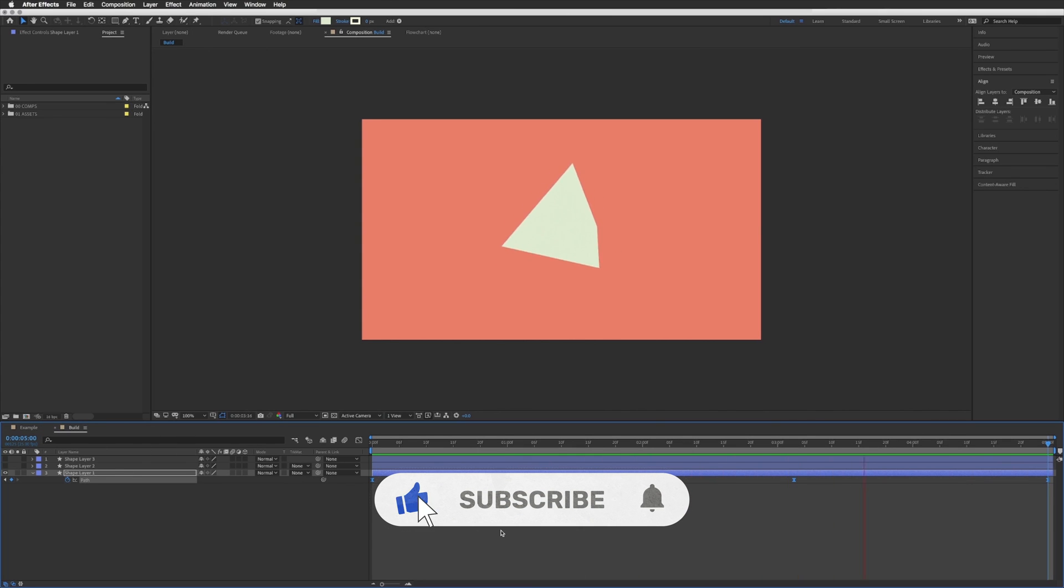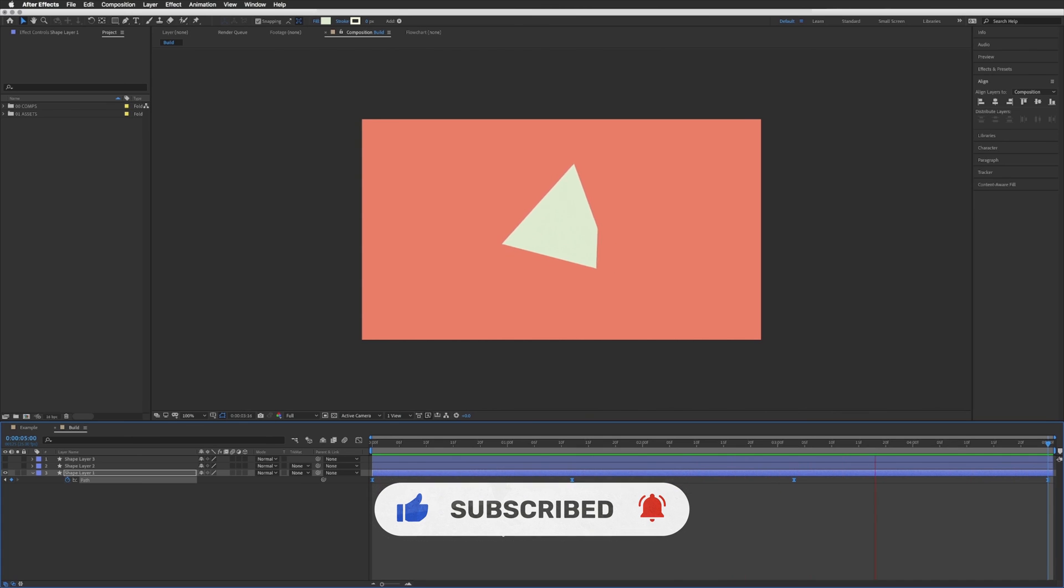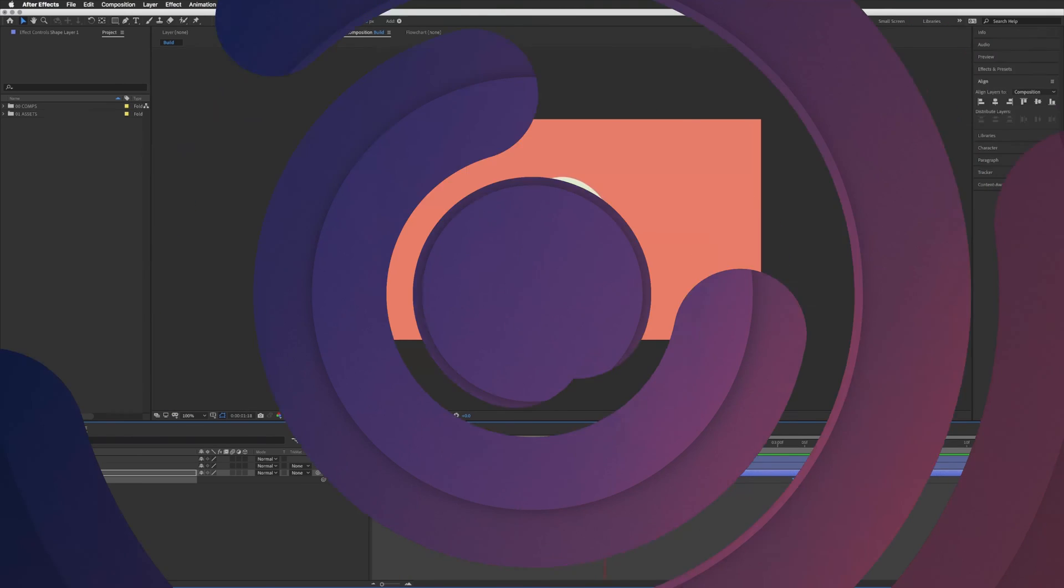And it's as simple as that so I hope that was useful. Please don't forget to like and subscribe. Thanks for watching and I will see you in the next video.